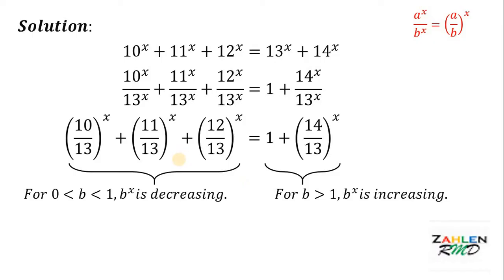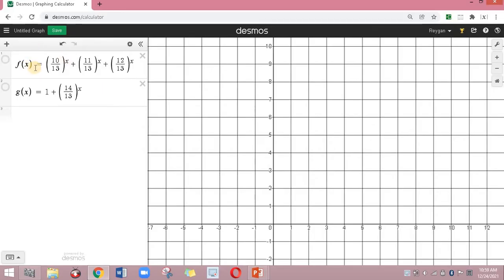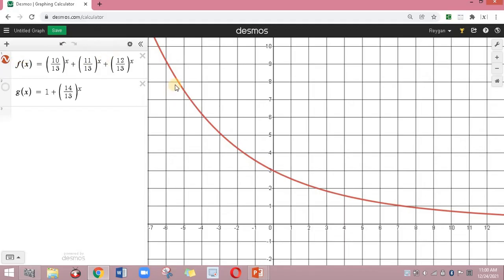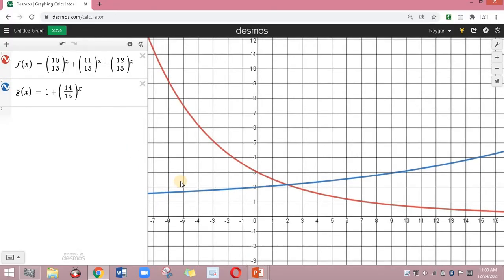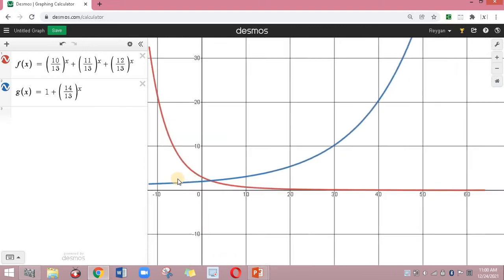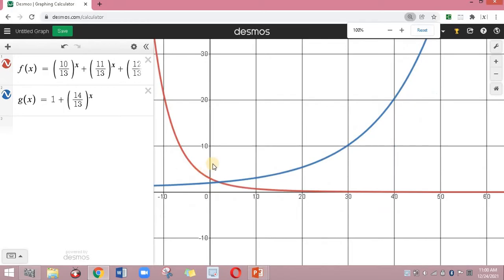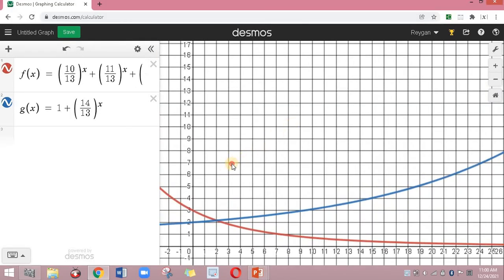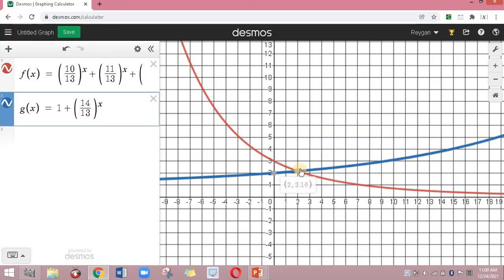Now I am wondering what their graphs look like. To do that, let's use Desmos. Here f(x) equals (10/13)^x plus (11/13)^x plus (12/13)^x, and g(x) equals 1 plus (14/13)^x. The graph of f(x) is definitely a decreasing function, and the graph of g(x) is definitely an increasing function. As you can see, they meet at exactly one point — and that one point is x equals 2. Therefore, the only solution to this equation is x equals 2.